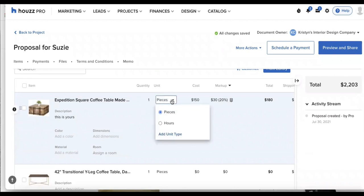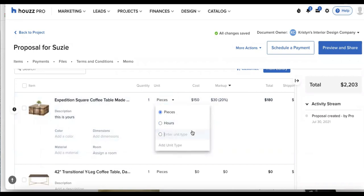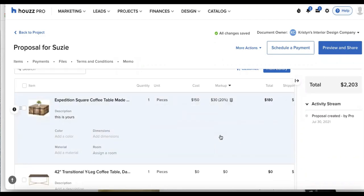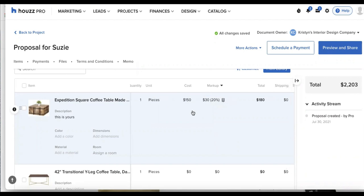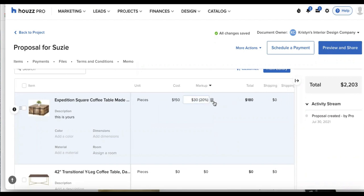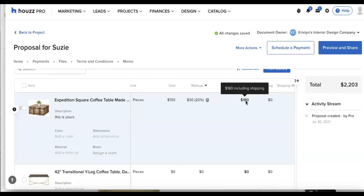The unit type, we'll leave that as pieces. But if I needed to, I could add in a unit type so I can customize those and have a unit type to choose from again and again, the cost, which again will be my client's cost or excuse me, my cost that I bought this for my trade discount, the markup amount that I'm seeing here.